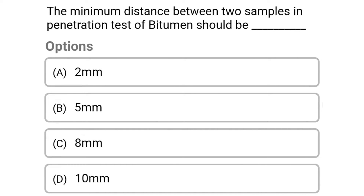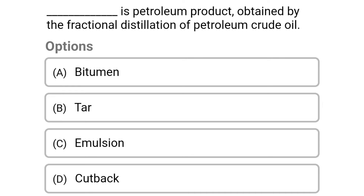Next question: the minimum distance between two samples in the penetration test of bitumen should be. Option A: 2 mm. Option B: 5 mm. Option C: 8 mm. Option D: 10 mm. The correct answer is Option D: 10 mm.